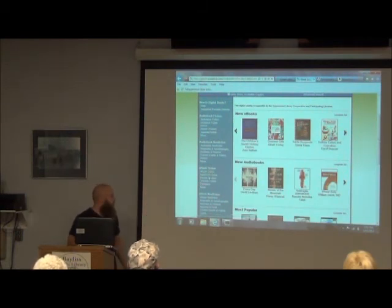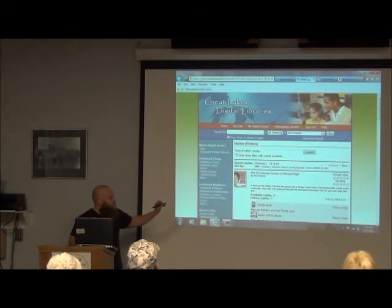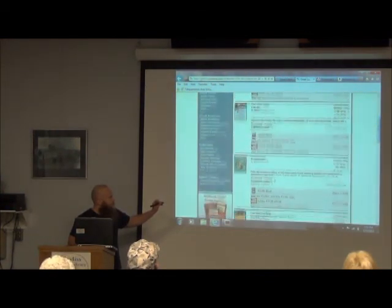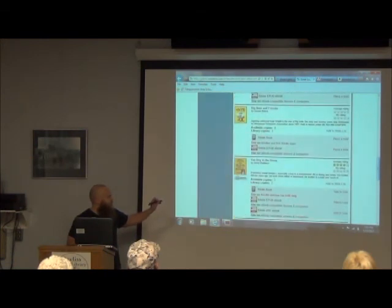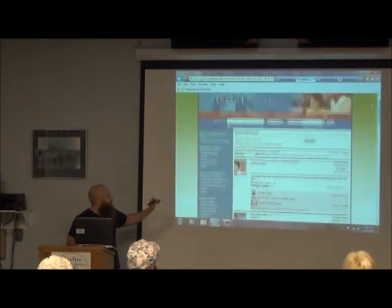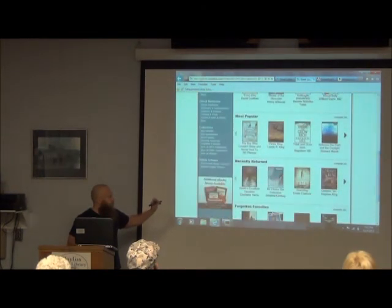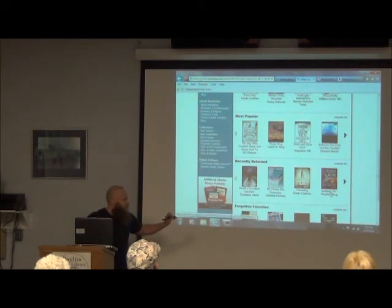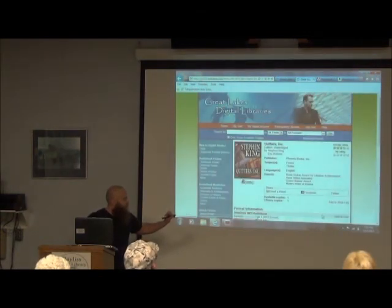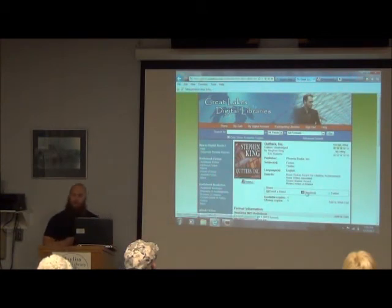Let's say we like humor — click on Humor. There are 43 humor books you can browse through and see what's available. Most have 'Place a Hold, Place a Hold' — so humor wasn't a good one, they're all checked out. For finding a book right away, the best category is Recently Returned — this means somebody just checked these books in and you have a better chance of finding them. Let's see if Stephen King's Quitters Incorporated is available — available copies one, library copy one. If you want a book right away, that's probably your best category.